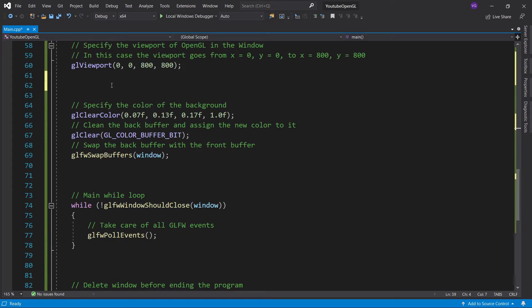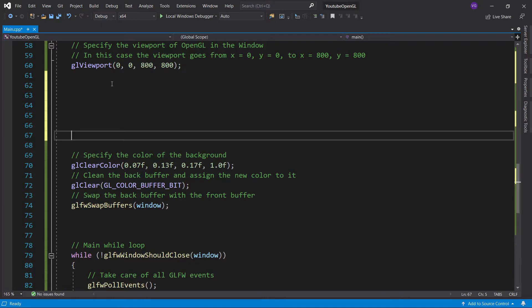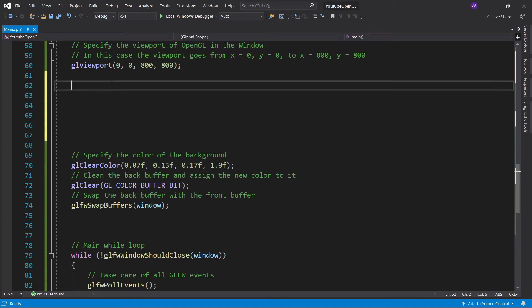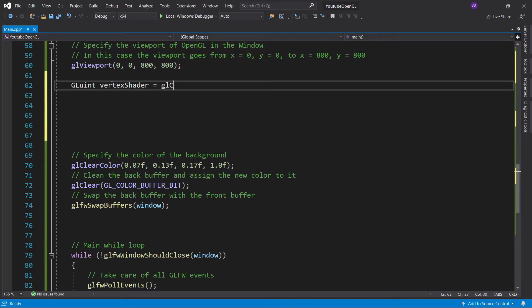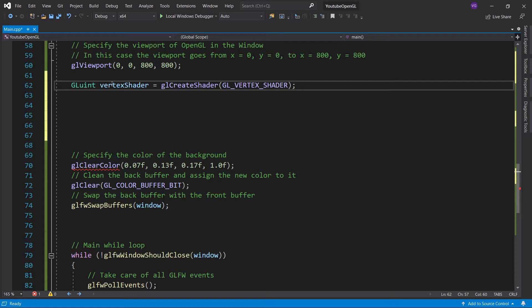So let's create a value, aka a reference, to store our vertex shader in. I'll type in GLuint, which is the OpenGL version of an unsigned integer, aka a positive integer. I'll name it VertexShader, and use glCreateShader to create the shader and get the reference value. And as an input, you'll have to specify what kind of shader you want. In this case, we want a vertex shader. So now that we have a vertex shader, let's feed it the source code we copy-pasted earlier.